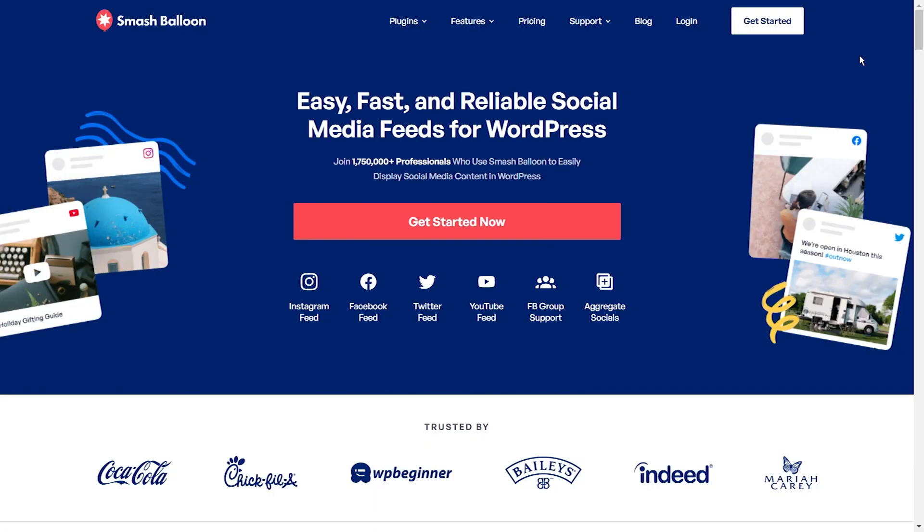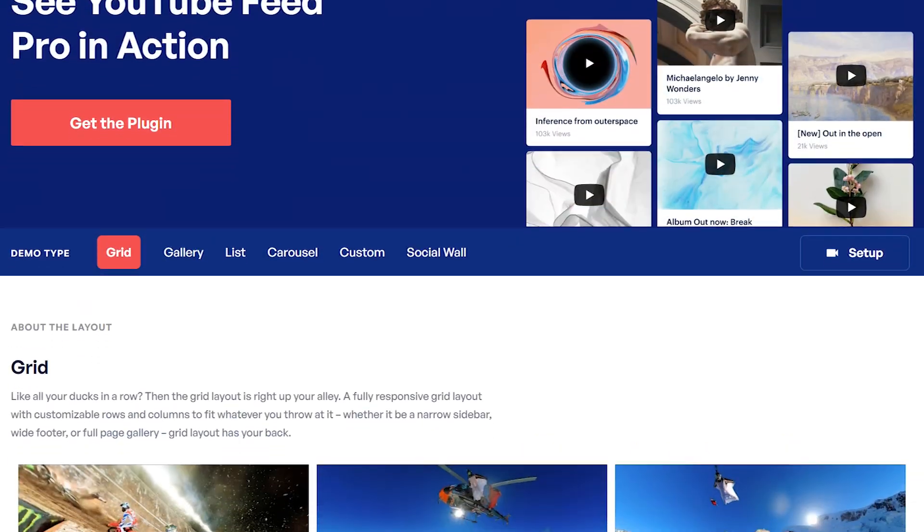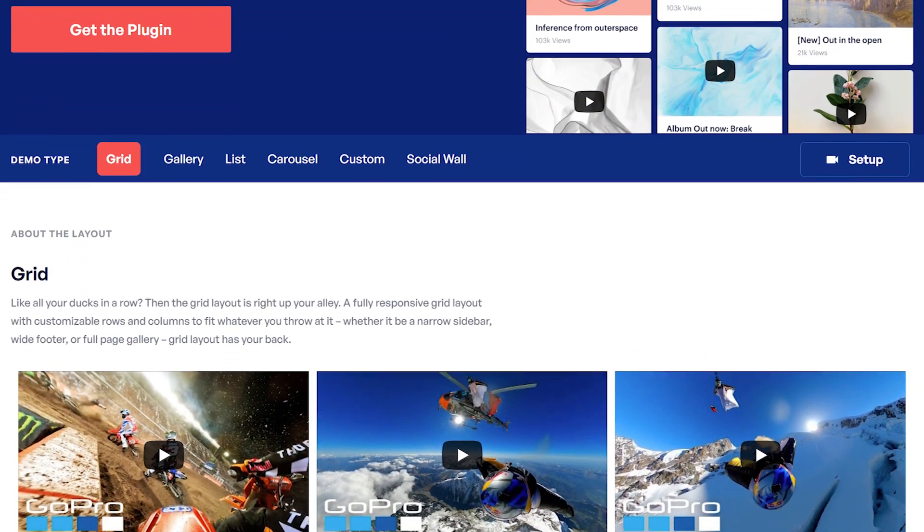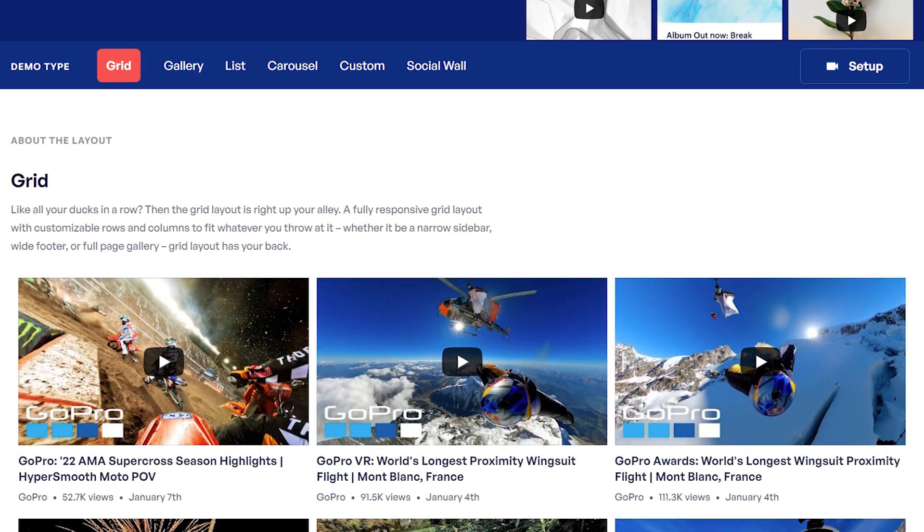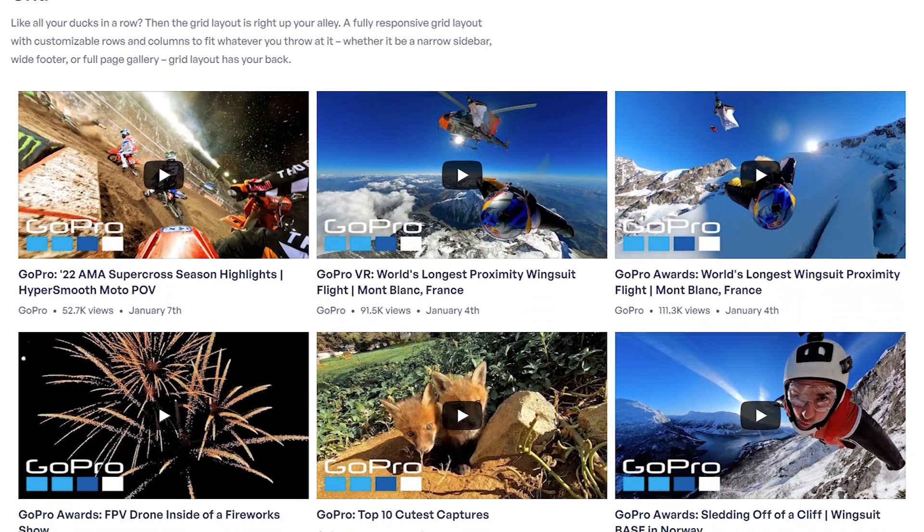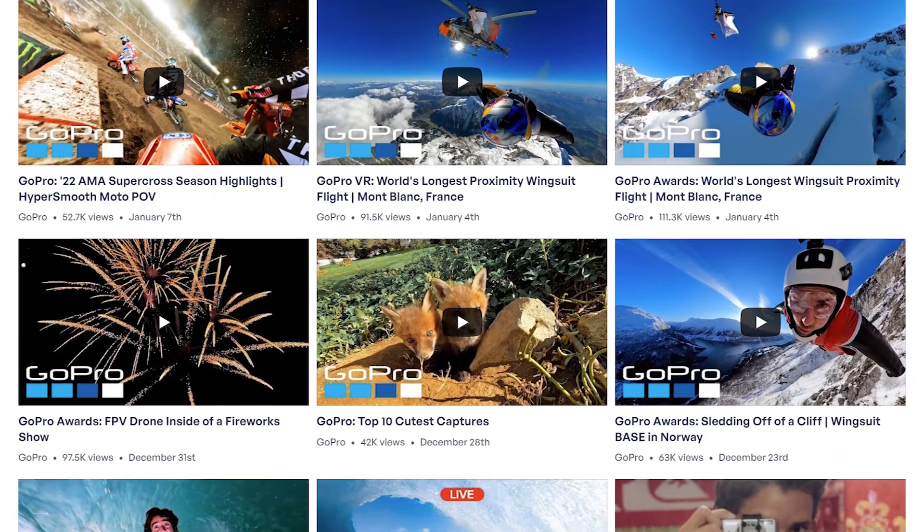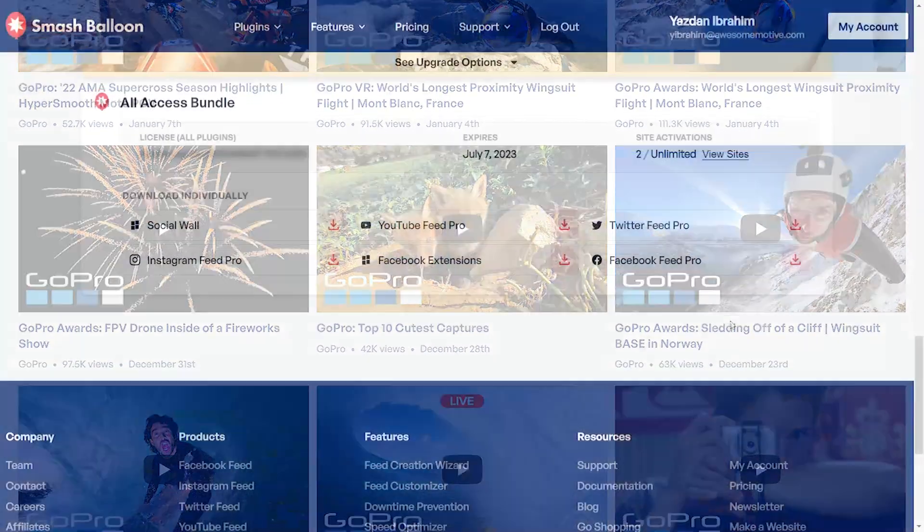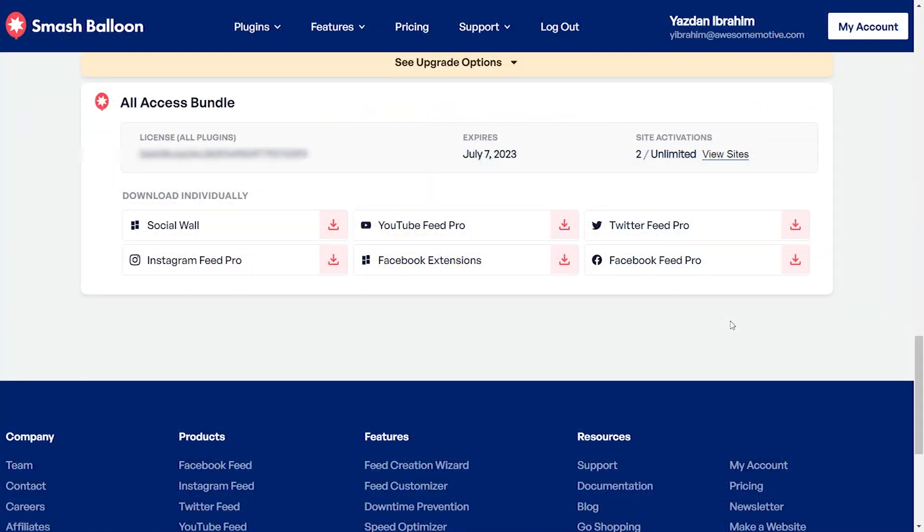To add our YouTube playlist onto Elementor, we'll use the SmashBalloon YouTube Feed Pro plugin. The plugin lets you create beautiful and engaging YouTube feeds for your WordPress website in just a matter of minutes and without any coding. To purchase the plugin, head over to smashballoon.com and once purchased, you can find the download link and license key for YouTube Feed Pro inside your SmashBalloon account.